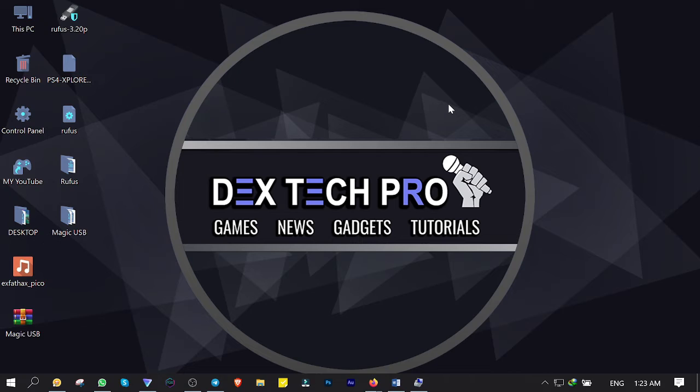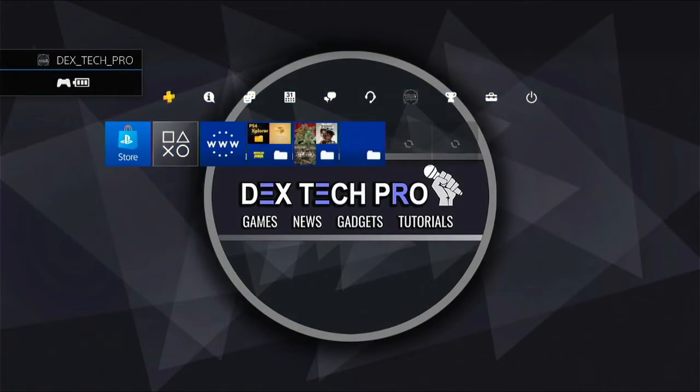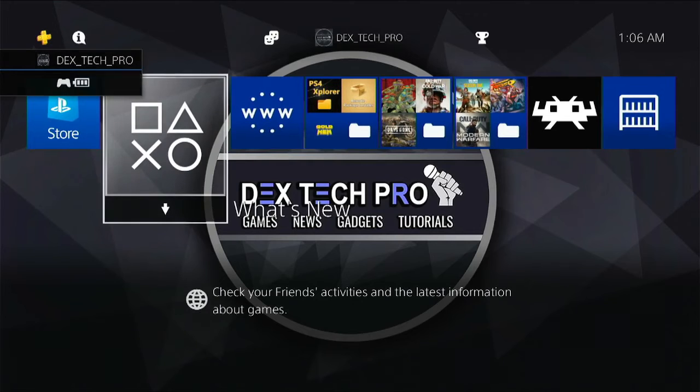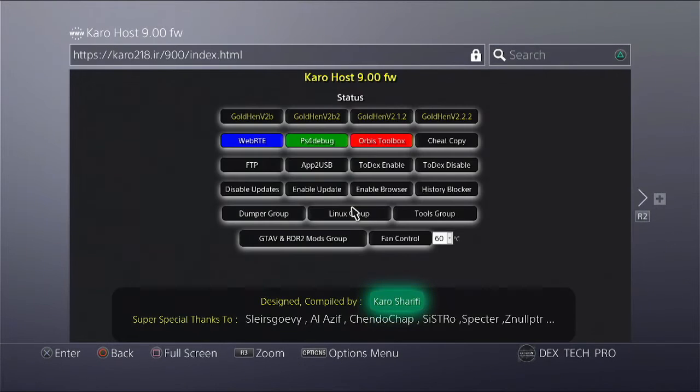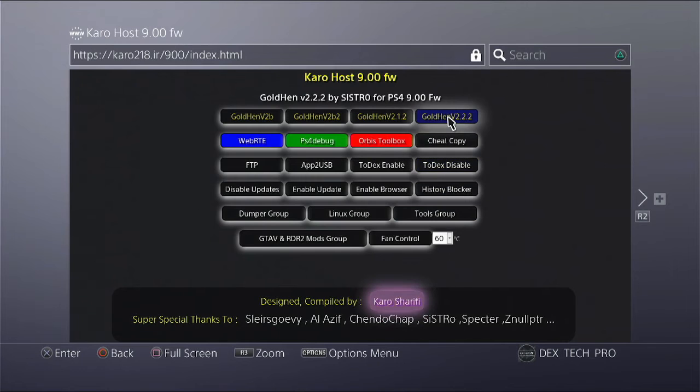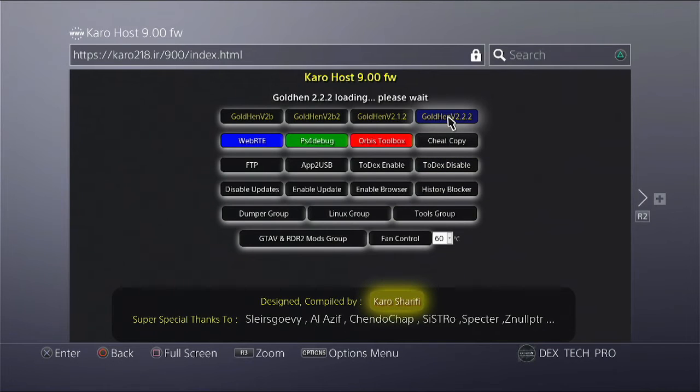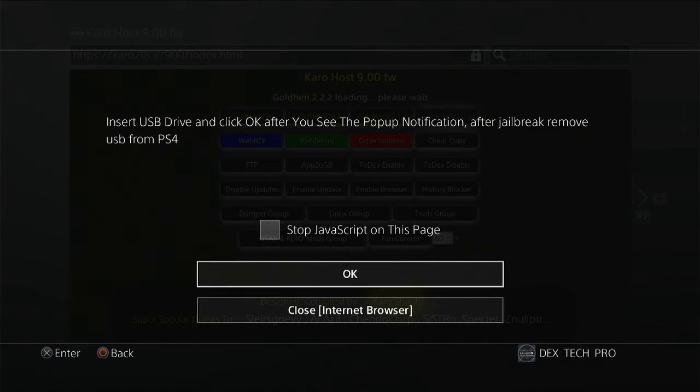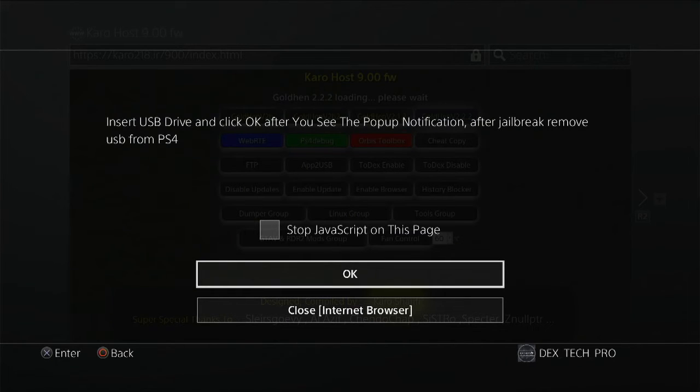Done with the first part. Back to the PS4. Time to jailbreak the PlayStation 4 by opening up the browser and injecting the GoldHEN version 2.2.2, which is the latest one at this moment that I'm recording this video tutorial. It says plug the USB stick and wait for pop-up message, but we won't receive that pop-up message anymore due to the magic USB flash we just made.